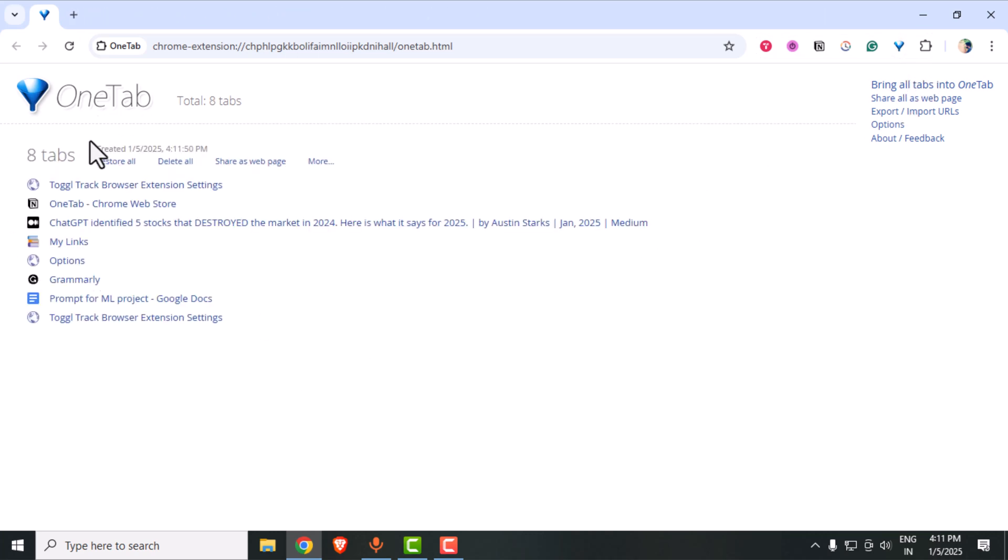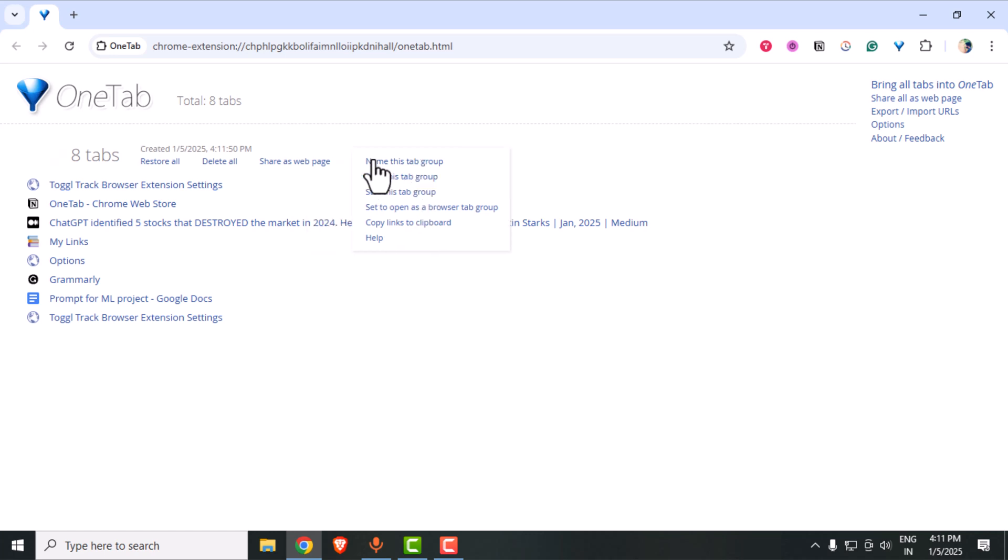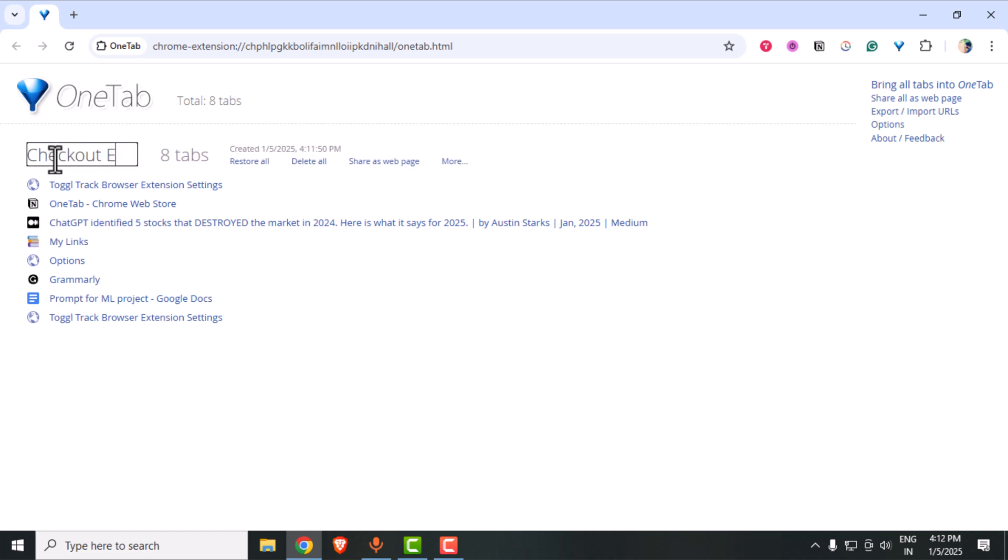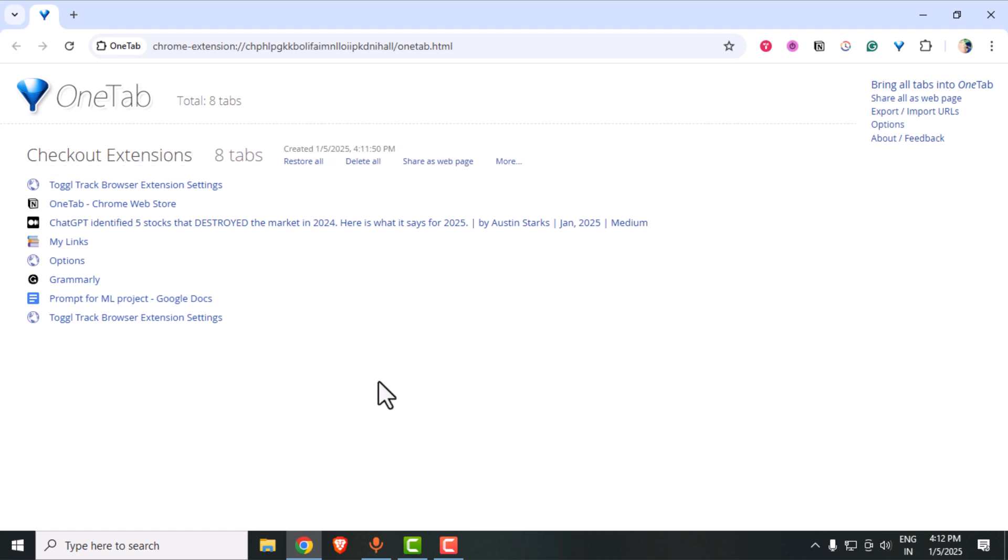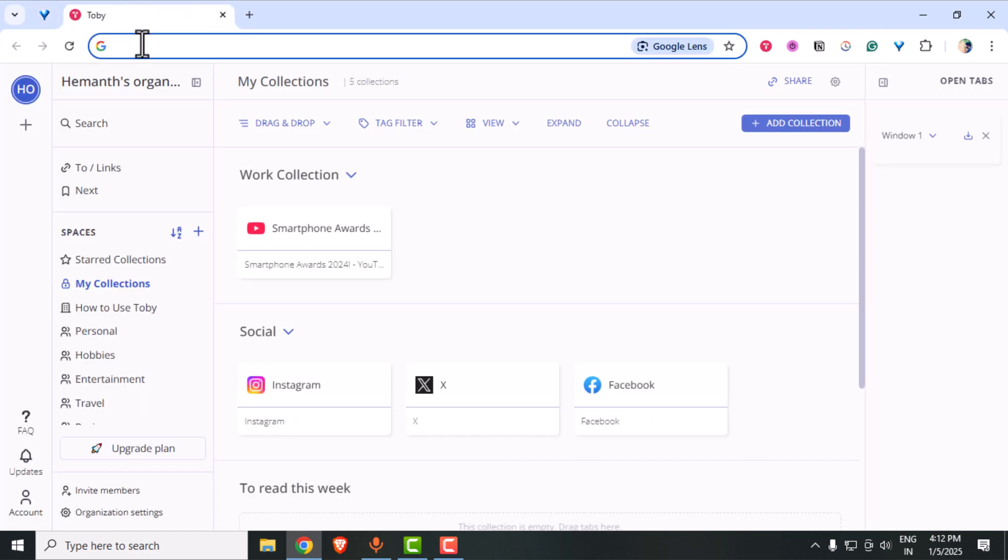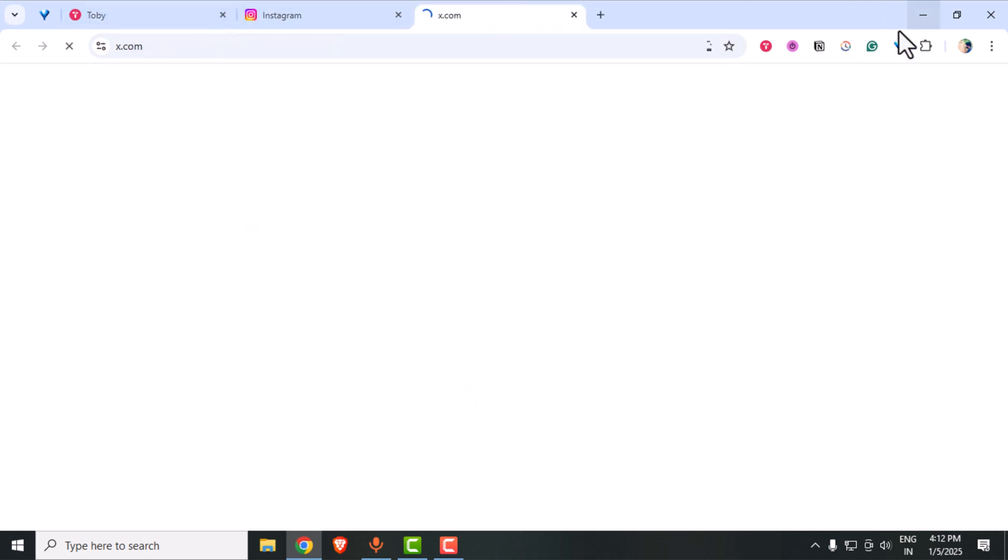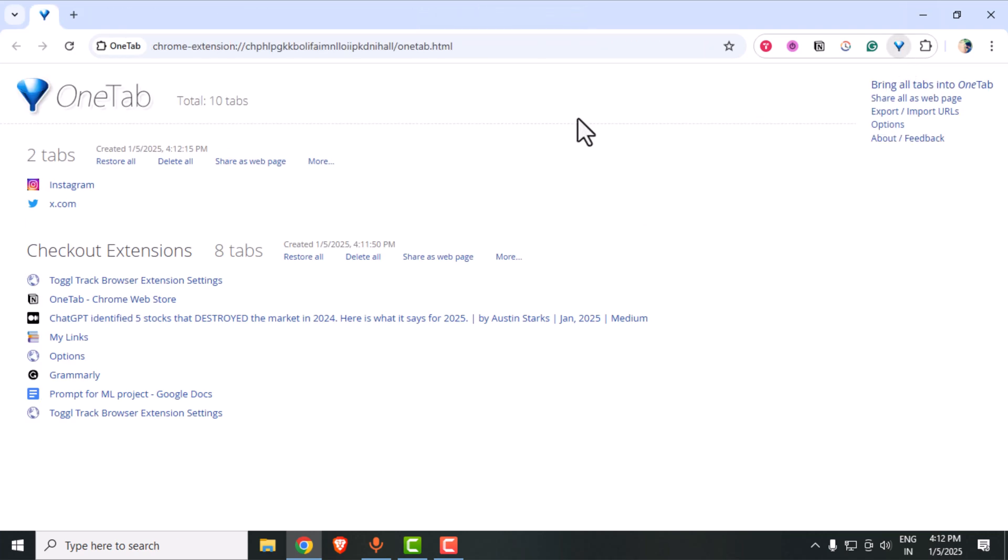So there you have it. Five fantastic Chrome extensions for productivity in 2025, plus one bonus to keep your browser running smoothly. Which one are you excited to try? Let me know in the comments below. I'll be dropping the links to all of these extensions in the description box. Do check them out. If you found this video helpful, give it a thumbs up, subscribe to my channel and hit the bell icon for more productivity tips. Thanks for watching and I'll see you in the next one. Bye!